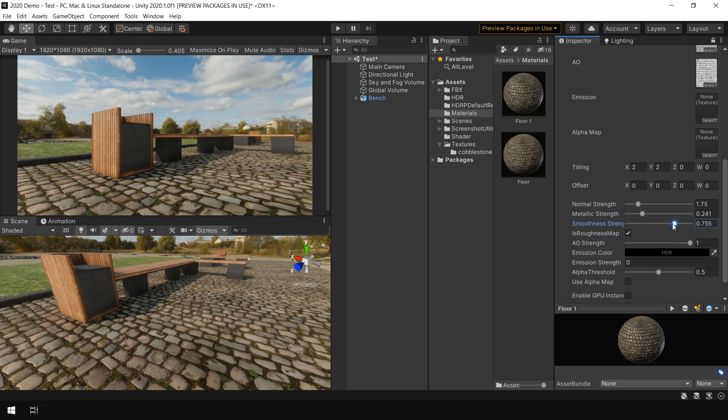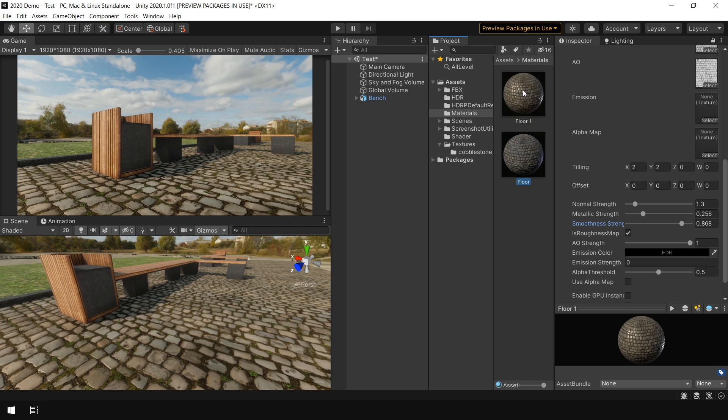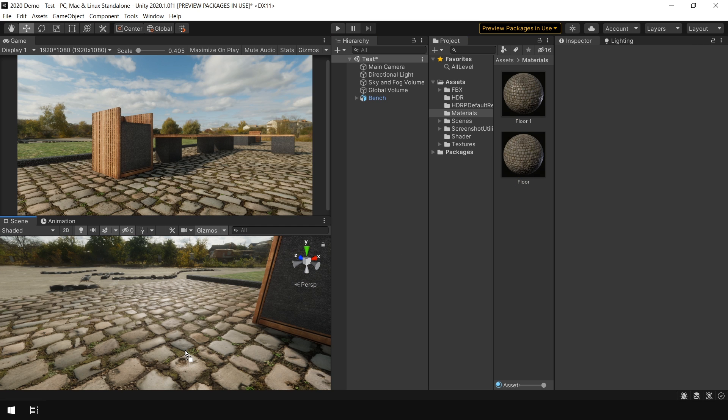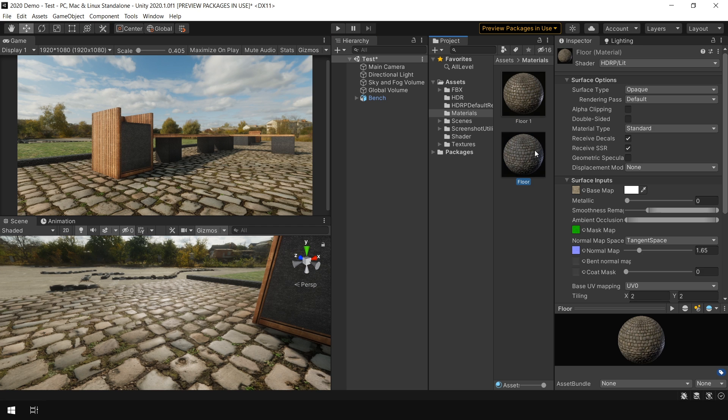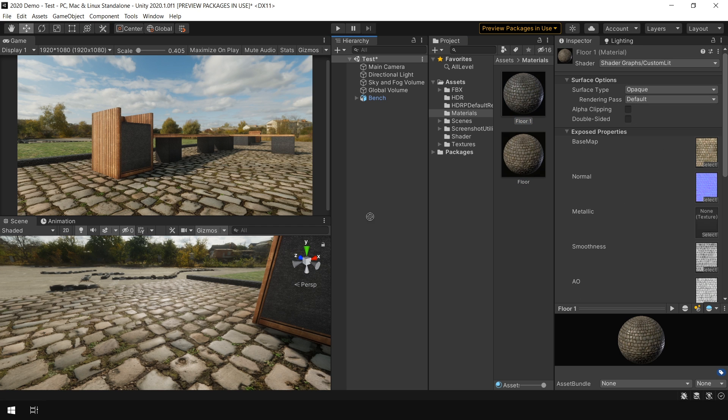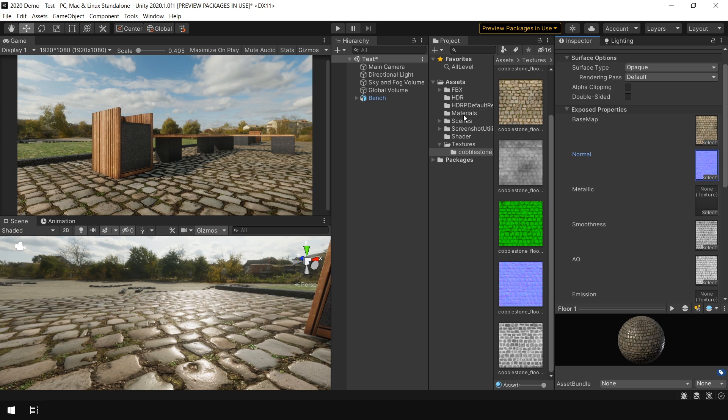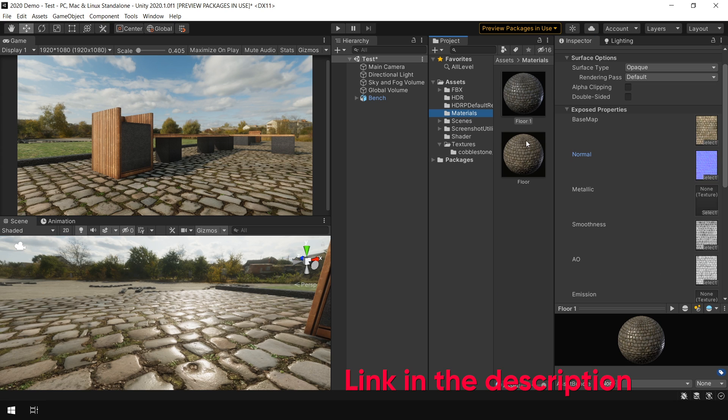And in the AO strength set the value to 1. And now just tweak the parameters to get the same result. And now you can see that both materials looking almost same. So this is how it looks with Unity's lit shader. And this is with using my custom lit shader. If you want you can download this shader from my Patreon page. Link is given in the description.